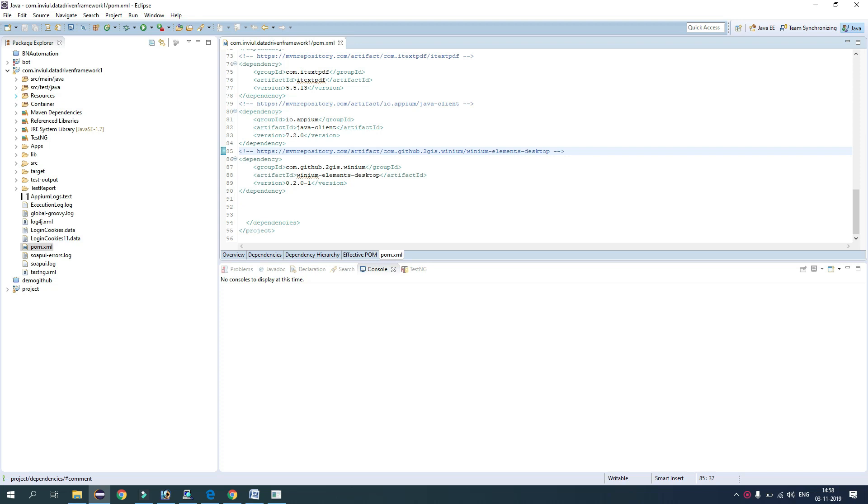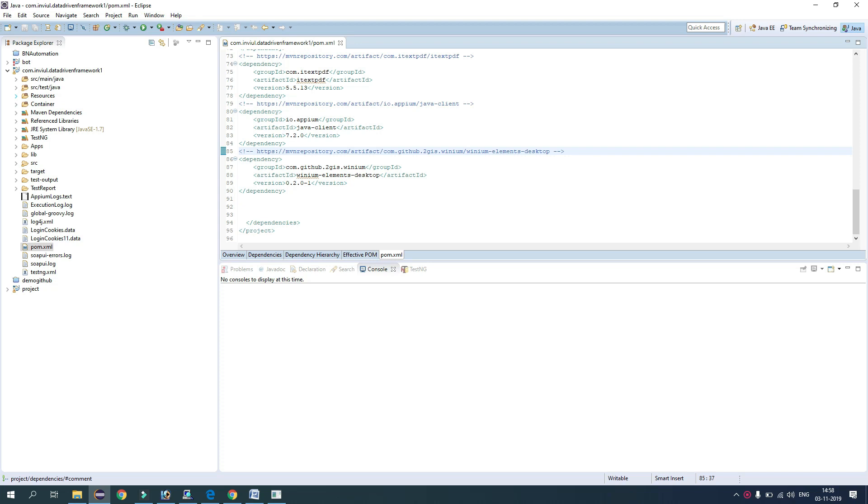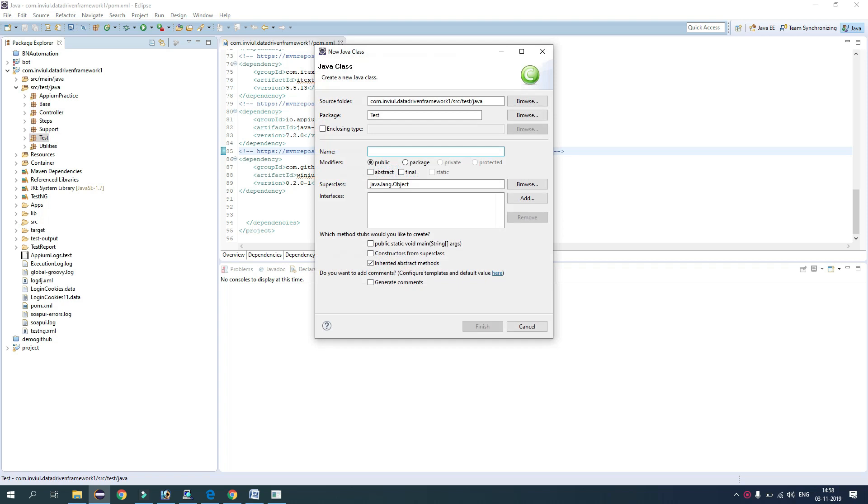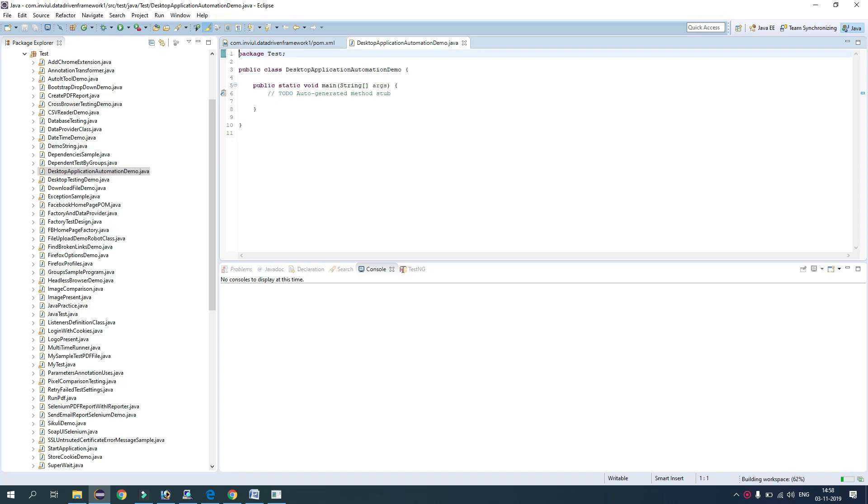So let's create a new class for this. So I have already set up my framework in the test package. So in this package, I will just create a new class, Java class, and I am giving the name as Desktop Application Automation Demo. And now I will check the main method. So we have a class now.